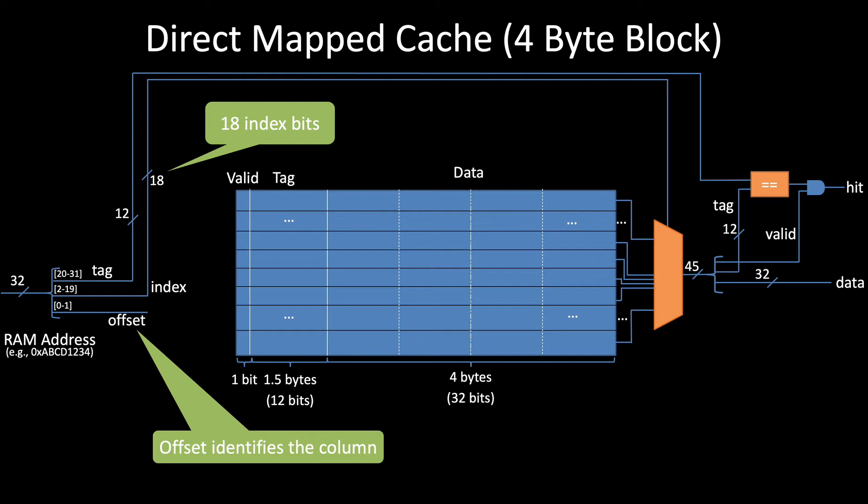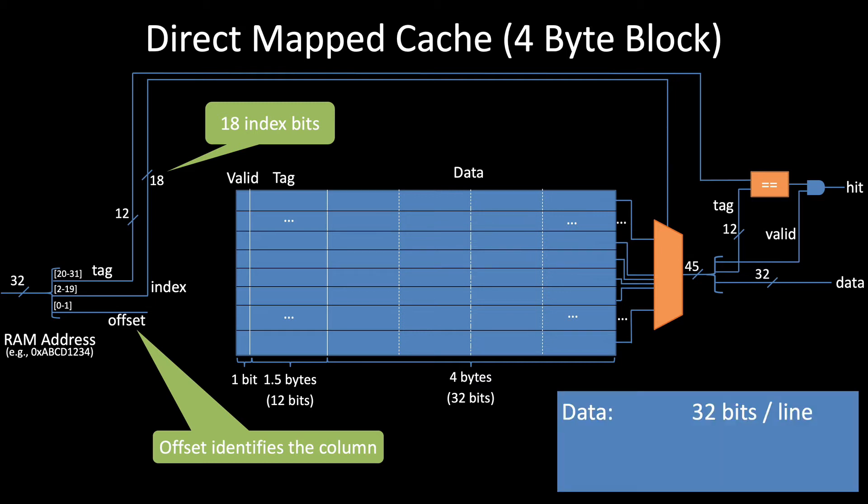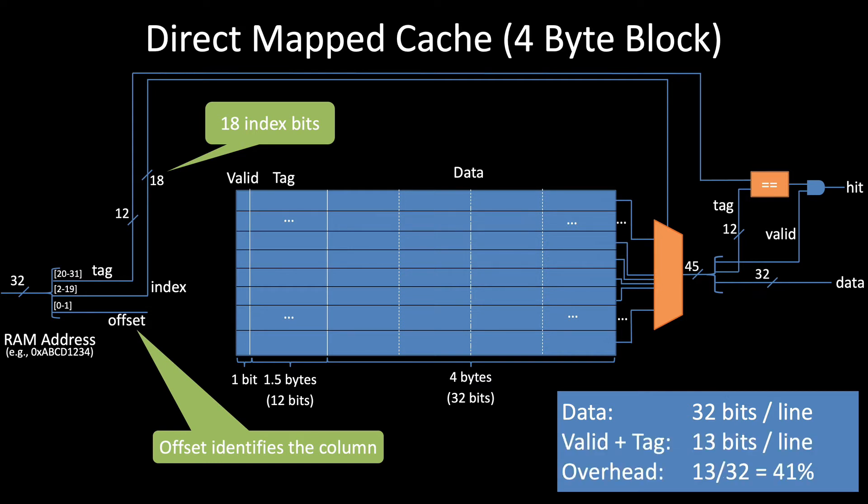This change immediately makes a big improvement in performance. Bringing in 4 bytes at a time allows us to reduce our trips to RAM by about 75%. And our overhead is also much smaller. We increase the amount of data per line to 32 bits, but the overhead remains the same at 13 bits. This brings our overhead down from 163% to 41%. And we can do even better.